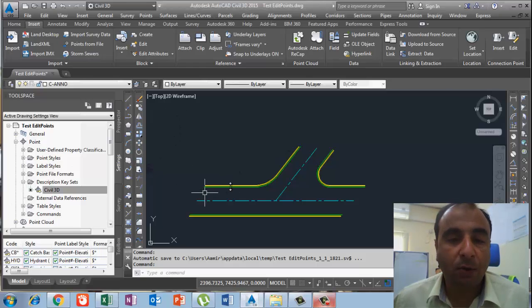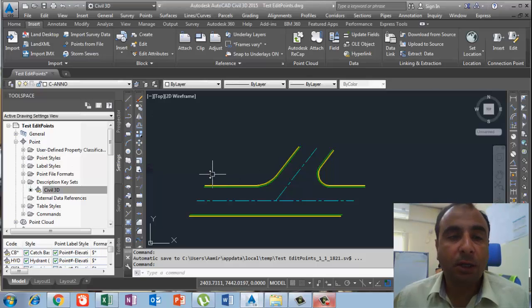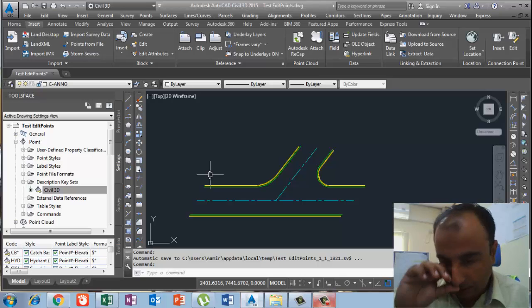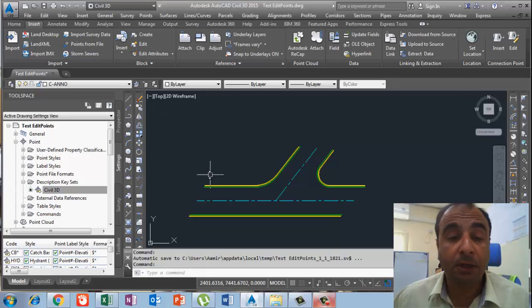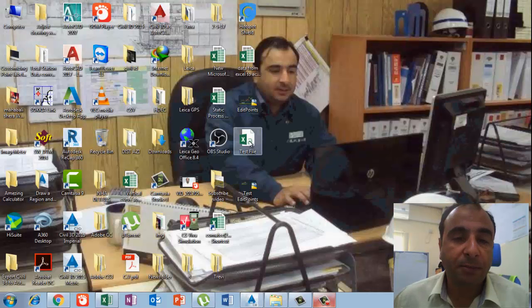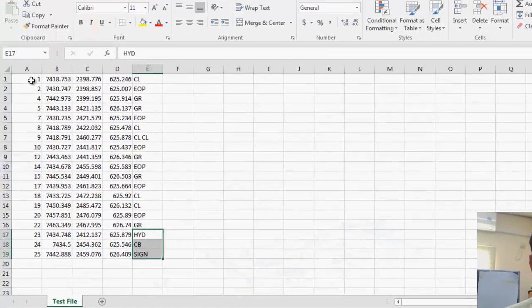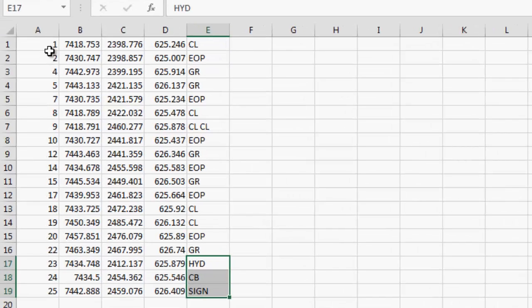Here I have one road intersection. First I will import some points data. In the last two videos I took points manually, but in this video I will bring in some data as if I have a real file. I have this test file in CSV format. If you look at the first column you can find the point number, then north, east, elevation, and then the descriptions.